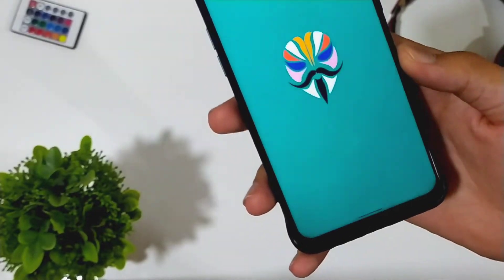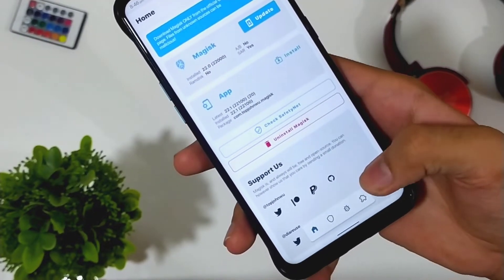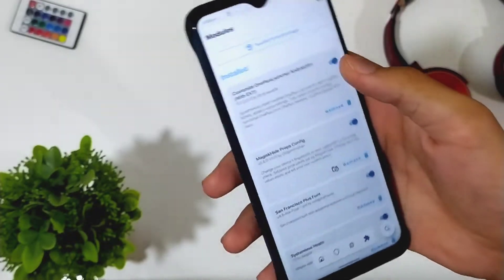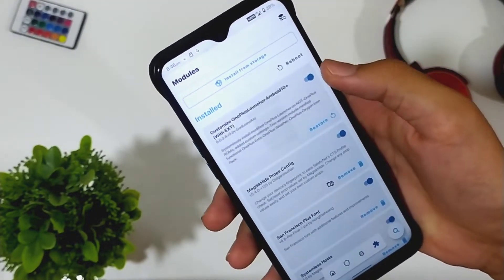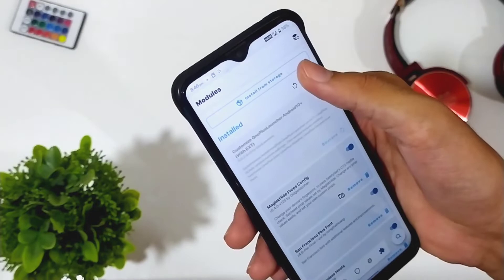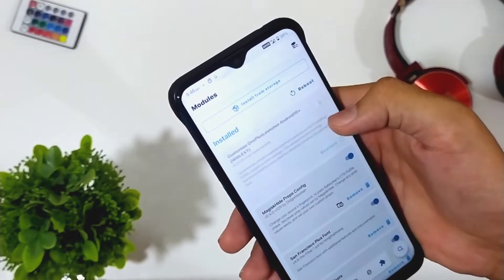Now for uninstalling this, go to Magisk, open the Modules tab again, click on remove and turn off the module. Then click on reboot and the system launcher will be back again after your phone reboots.